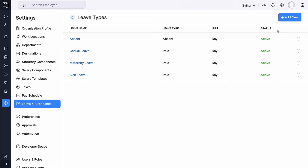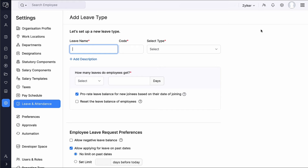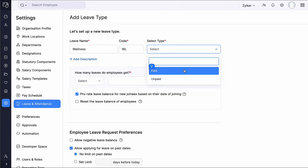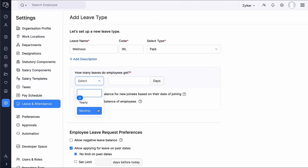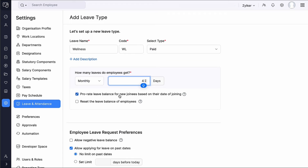Click Add New to create a new leave type. For the purposes of this video, let's name this leave type Wellness Leave. Enter a code for the leave type, select whether the leave type is paid or unpaid, and provide a description if you want. Enter the number of leave days employees are entitled to on a yearly or monthly basis. Mark this box if you want to prorate leave balance for new joinees based on their date of joining. For example, if your organization offers 12 days of annual leave per year and hires an employee on July 1st, the new hire would receive half of the annual leave entitlement, resulting in 6 days of leave for that year.